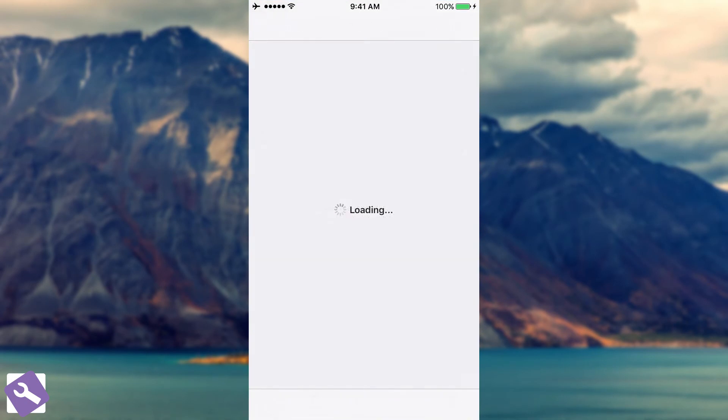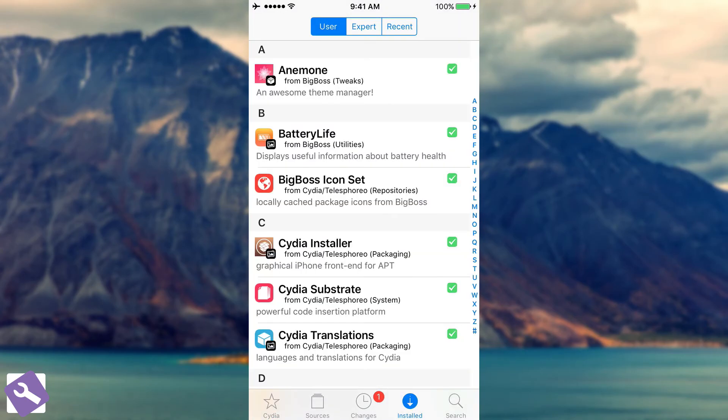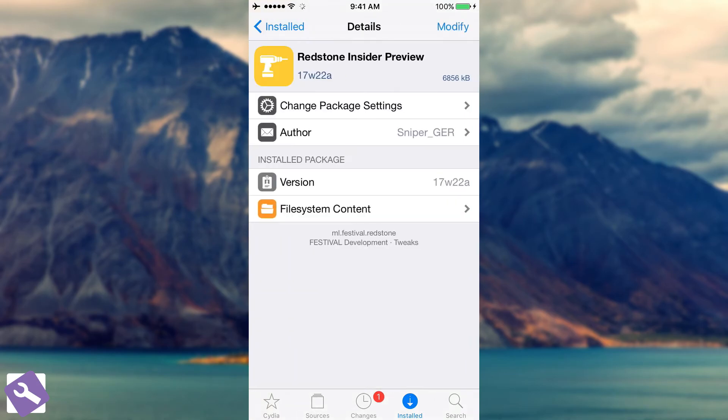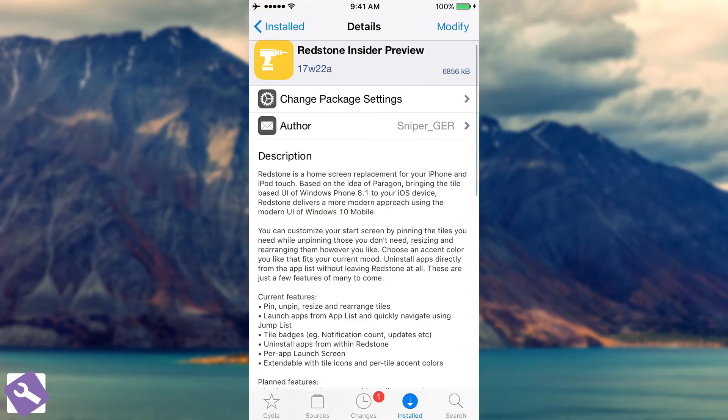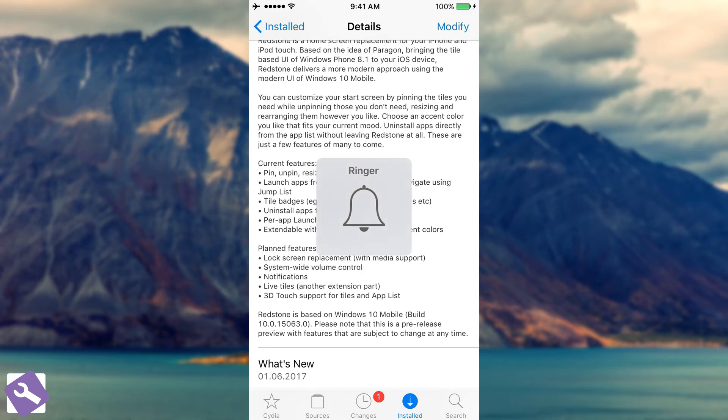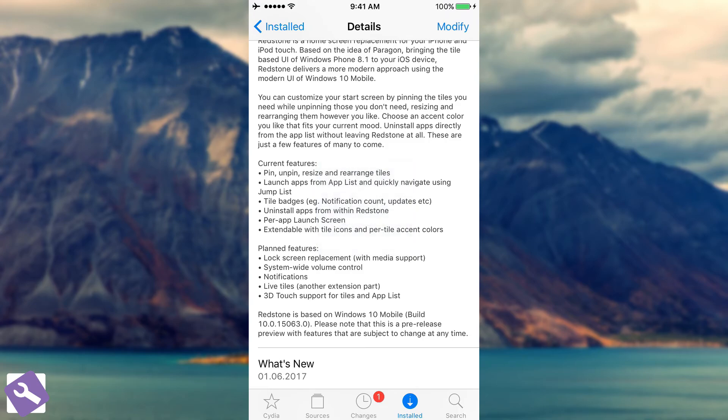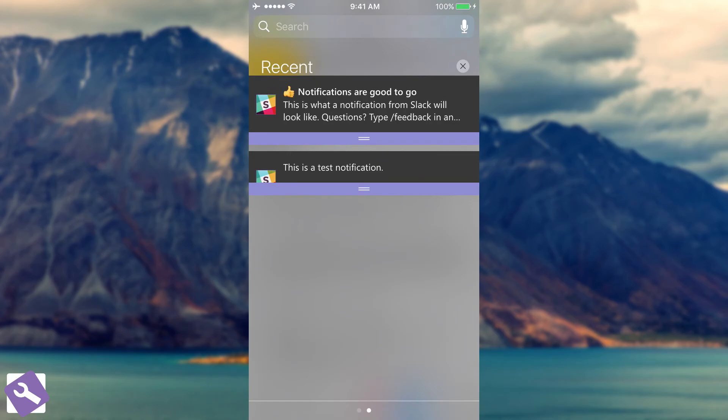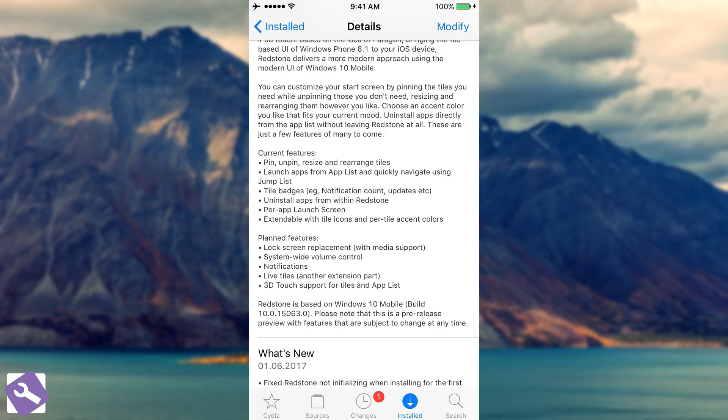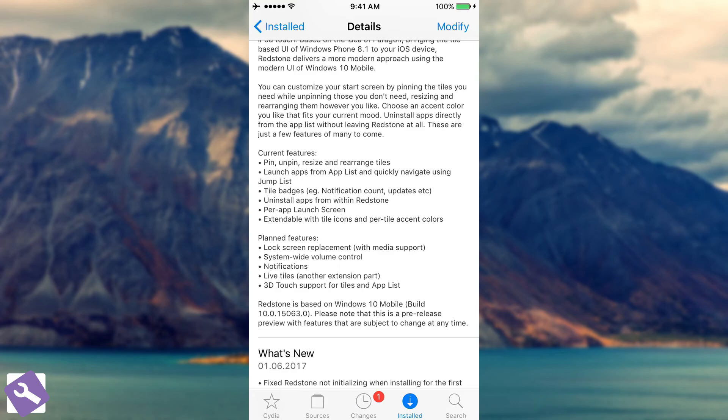Let's go through the planned features. The planned features are lock screen replacement with media support. As you can see, the lock screen already exists but I don't know if it supports the media yet. Then you have system wide volume control because for the moment the volume control is still the one from iOS. Then you have notifications. As I said, the notifications are already here but they still need a little bit of work. And then you have live tiles, another extension part. The live tiles are not the same as the static ones. And 3D touch support for tiles and app list. Redstone is based on Windows 10 Mobile. Please note that this is a pre-release preview with features that are subject to change at any time.